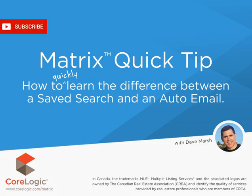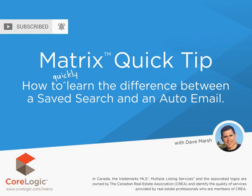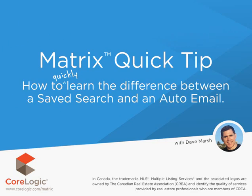Hi everybody, my name is Dave Marsh. I'd like to welcome you to this Matrix Quick Tip tutorial and today we're going to take a look at the main difference between a saved search and an auto email.